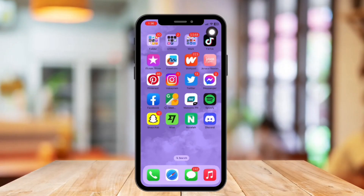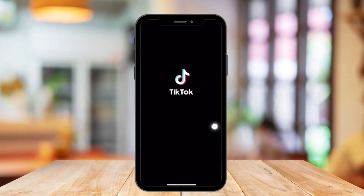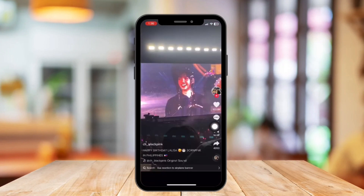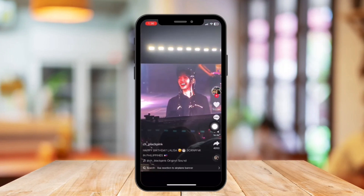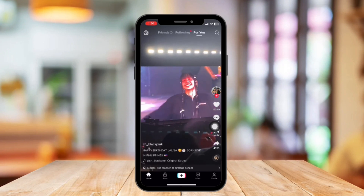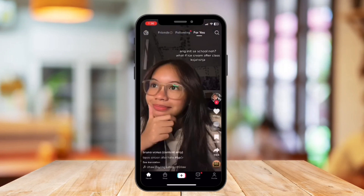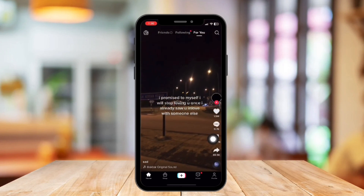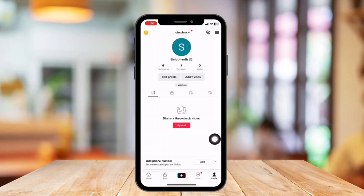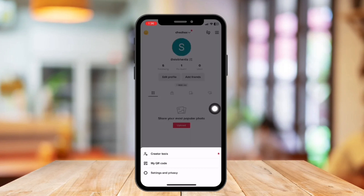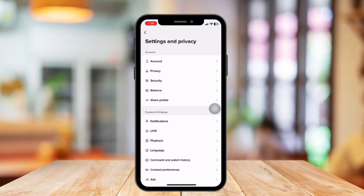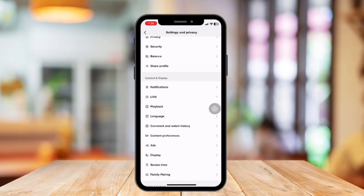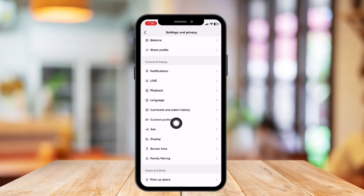First, open your TikTok application on your phone and log in to your account. Located from the bottom right part, go to your profile section. Then tap the three horizontal lines in the top right corner. After that, select Settings and Privacy, and under Content and Display, tap Content Preferences.